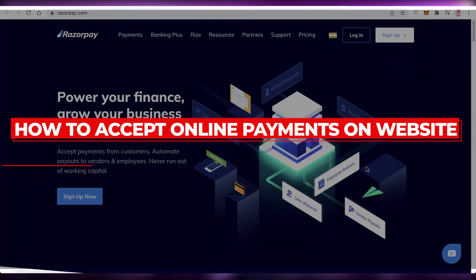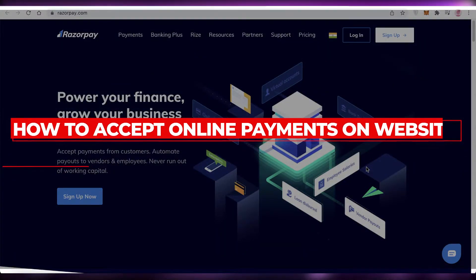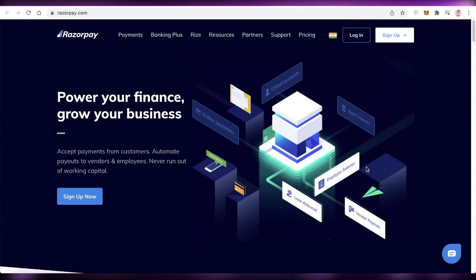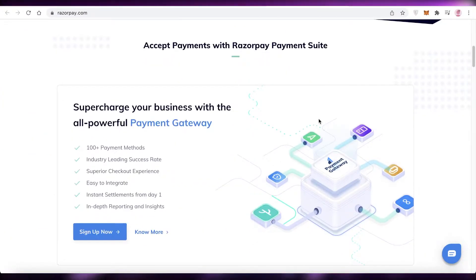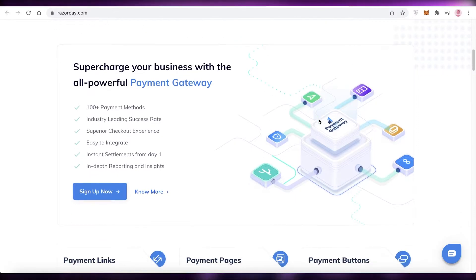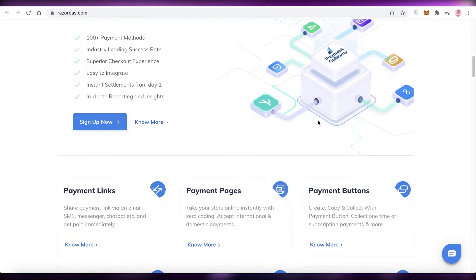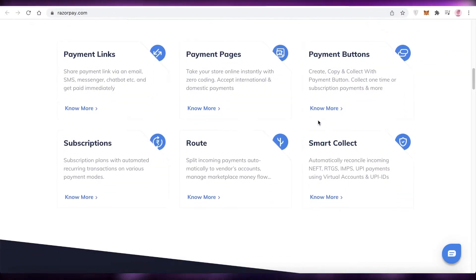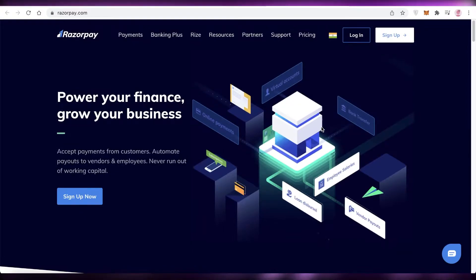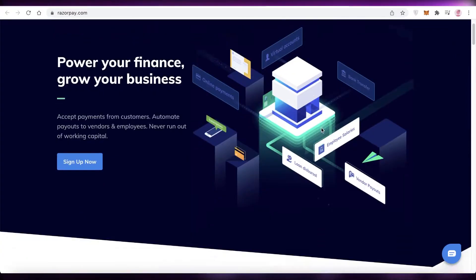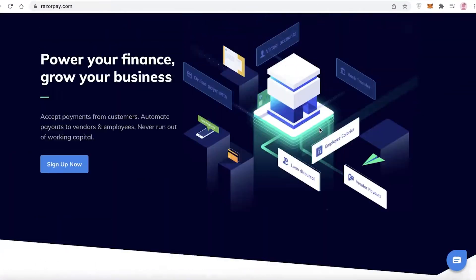How to accept online payments on your website — free payment gateway. Hey guys, welcome back to the YouTube channel. In this video I'm going to be showing you how you can accept online payments on your website, on your WordPress website, using this free payment gateway method. So let's get into it.